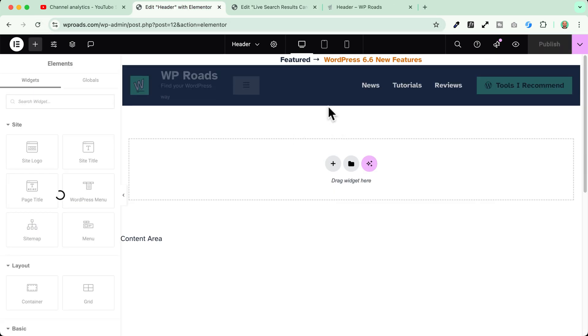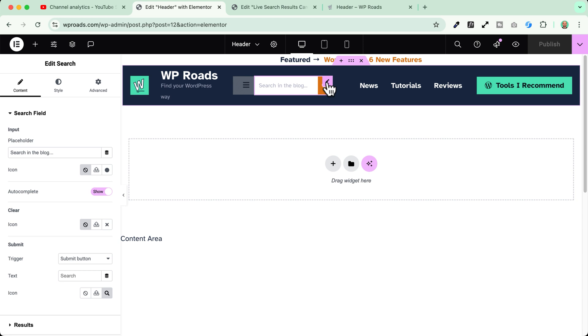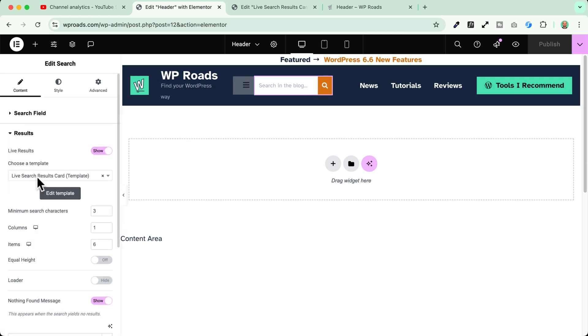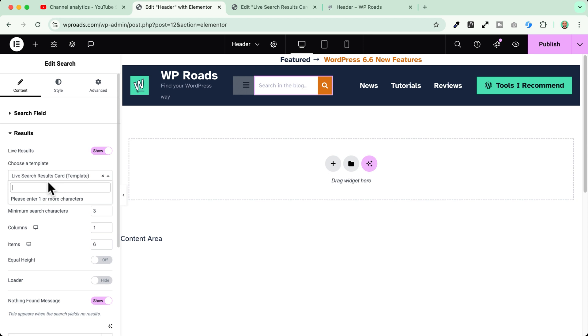Let's publish and reload the page. And when I go now and select my search bar widget I will see now that in the results if I enable the live results I can choose the live search results card template. Wow that's awesome.